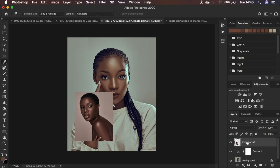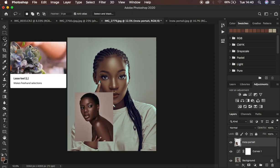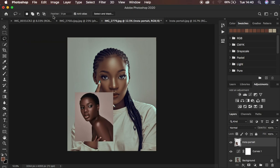Select the image you want to steal the color grading from, then get your Lasso tool. Make sure you use a feather of zero pixels because we want it to be precise and accurate. Make sure the Lasso tool is in New Selection mode.